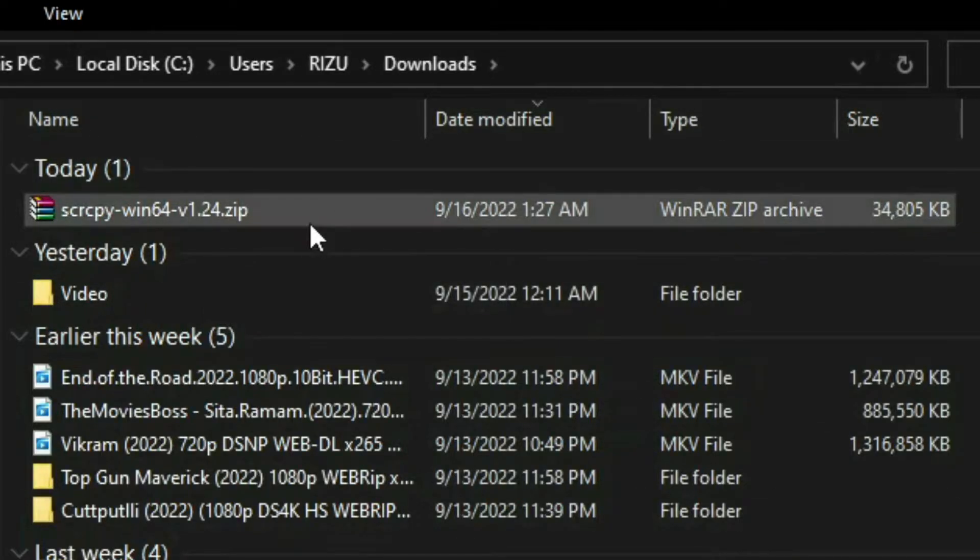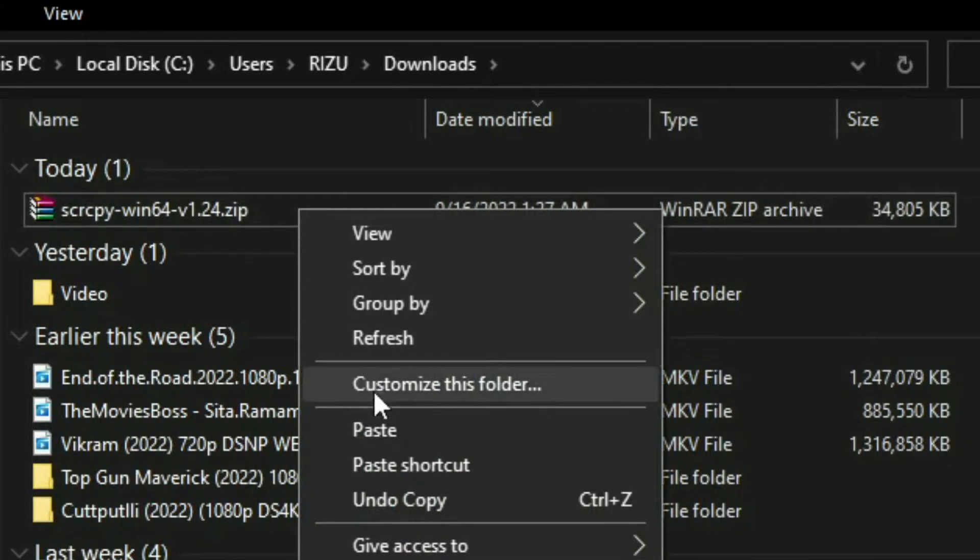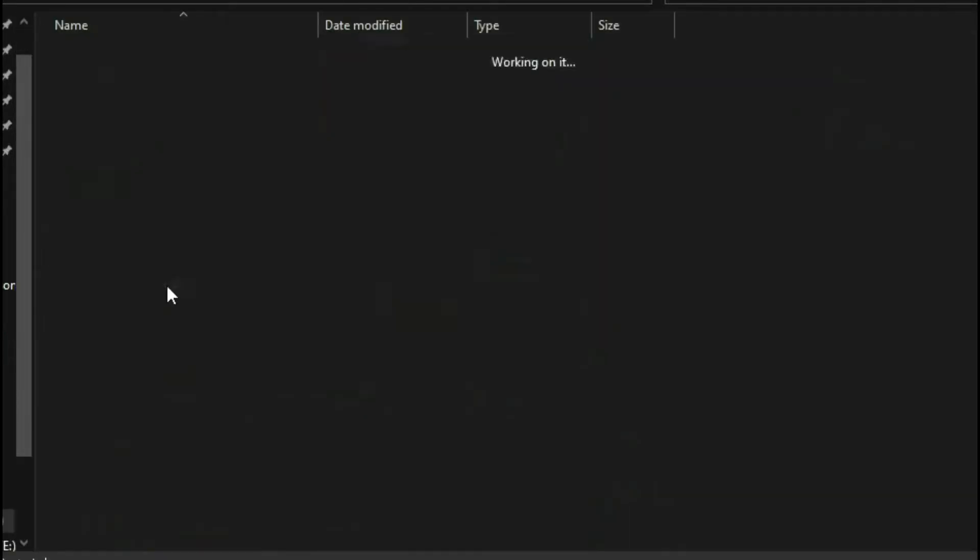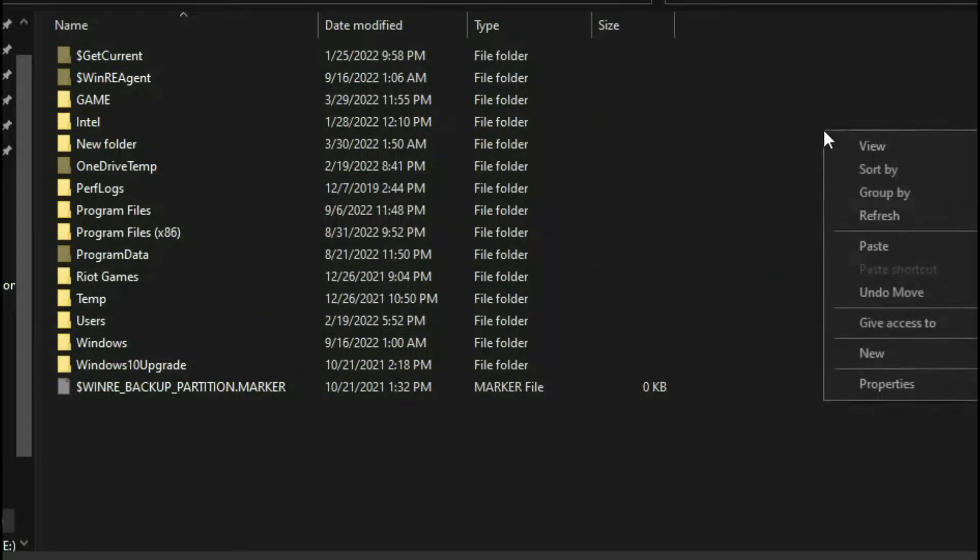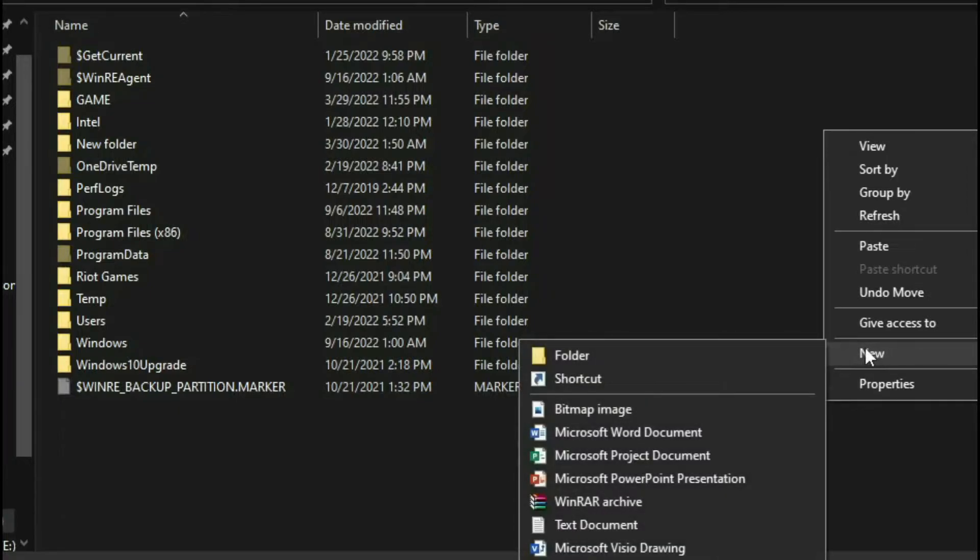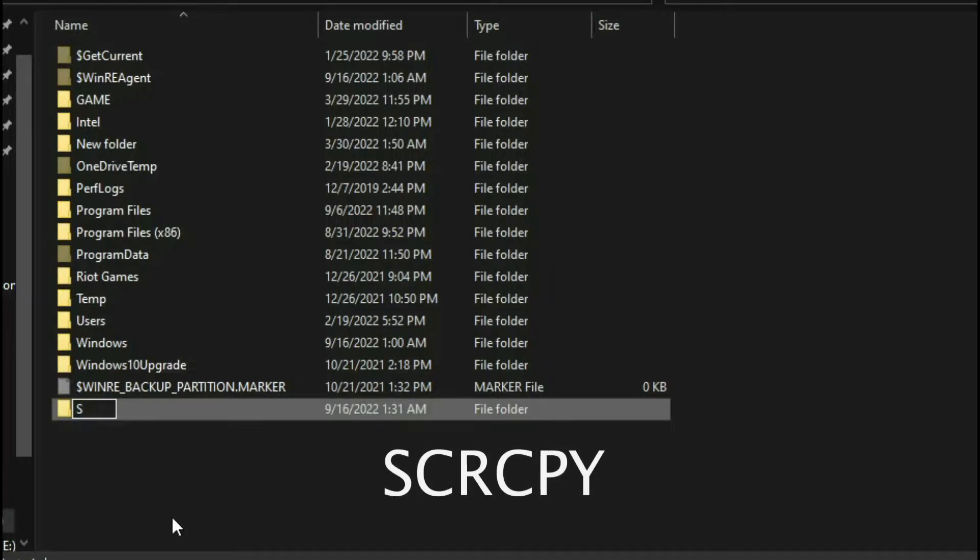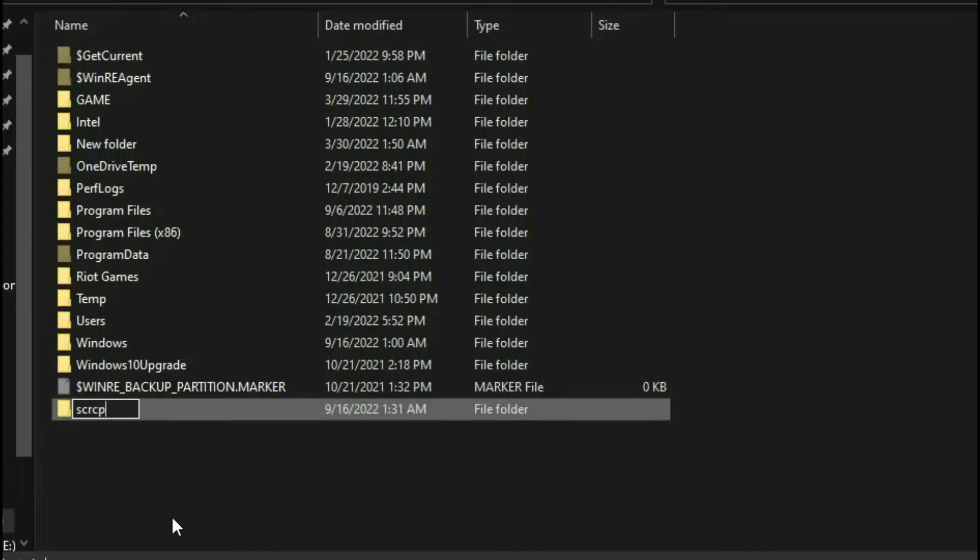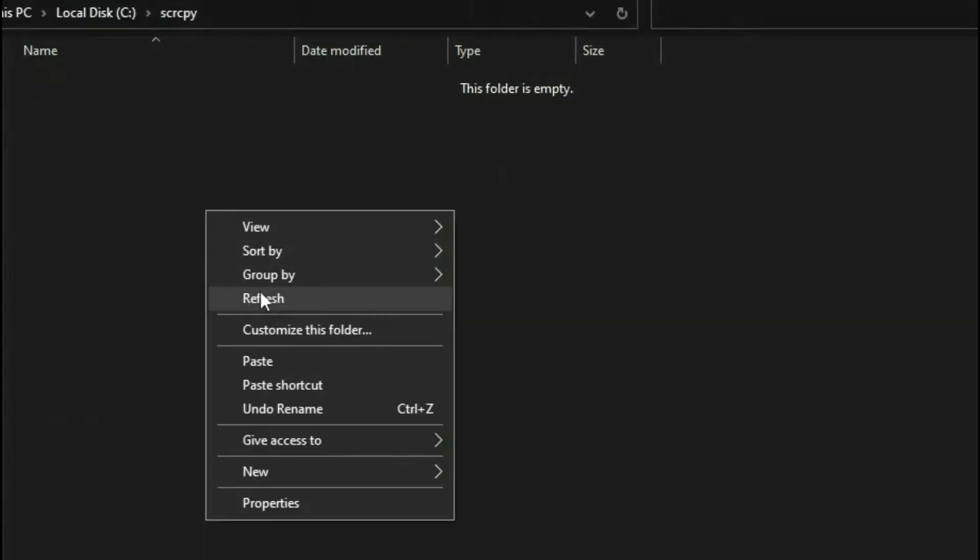Then go to the C drive of your PC and then create a new folder named scrcpy, then open the scrcpy folder and paste here.